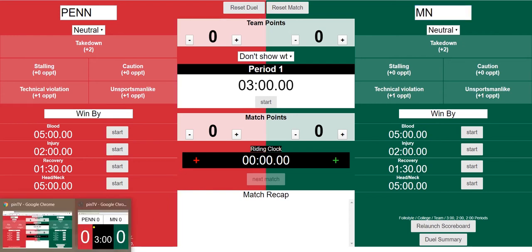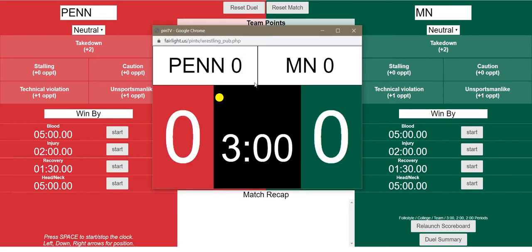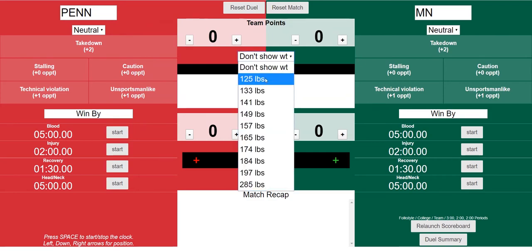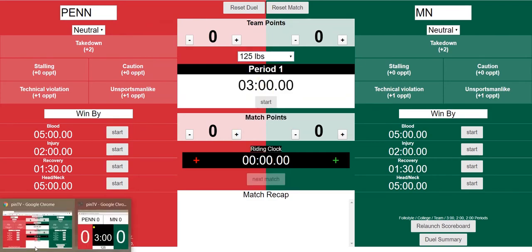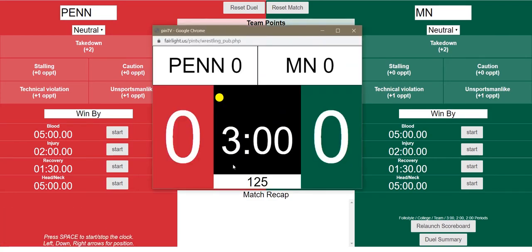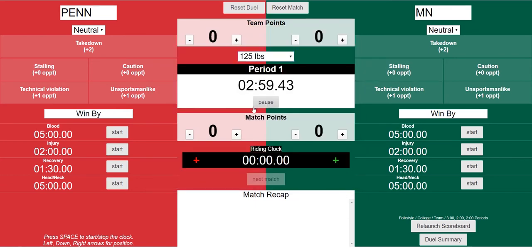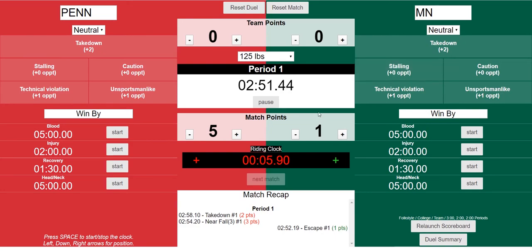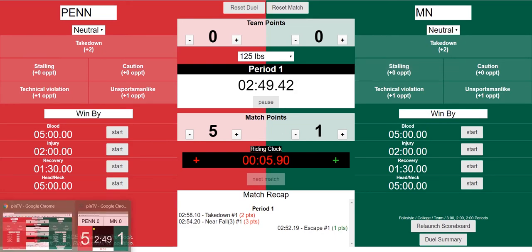Penn State versus Minnesota — it all looks good. Let's go ahead and choose the weight class. We're gonna choose 125 pounds, and 125 pounds shows up — that's perfect. Let's start the match. Penn State starts out with an early takedown on Minnesota, they get some near fall, Minnesota gets an escape, and let's see what the scoreboard is looking like.